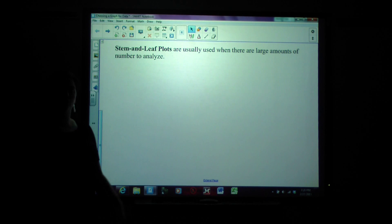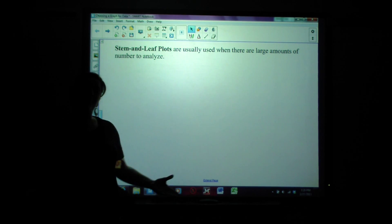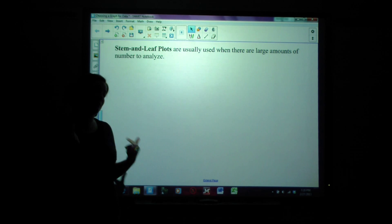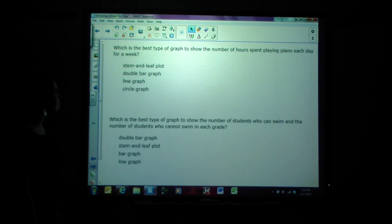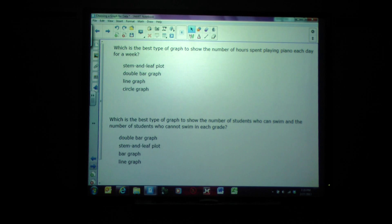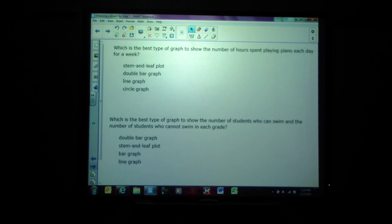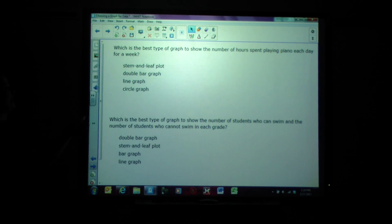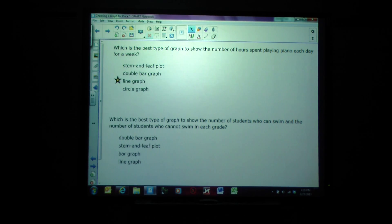We're going to go through a whole bunch of examples and try picking the right graph. I'm going to pause before each one so you can guess before I show the answer. Which is the best type of graph to show the number of hours spent playing piano each day for a week? The answer is line graph because we're showing something over time — what's happening over the week.